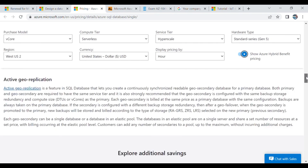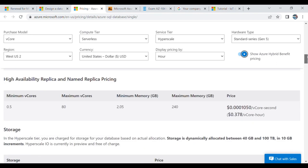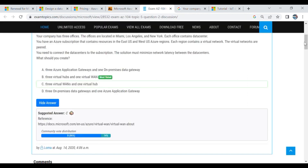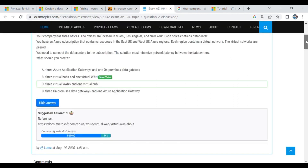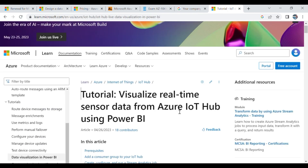I went through some practice exams. I always prefer to go through AZ-304 before going to AZ-305, and also AZ-104. After going through these sessions, there is one more tutorial I want to focus on: visualizing real-time sensor data from Azure IoT Hub.